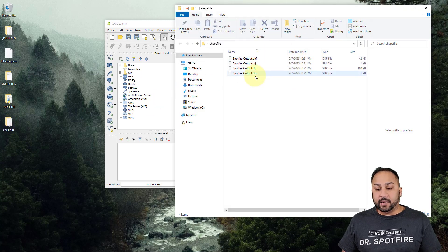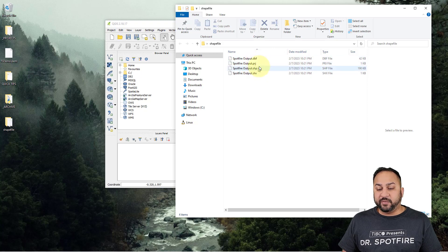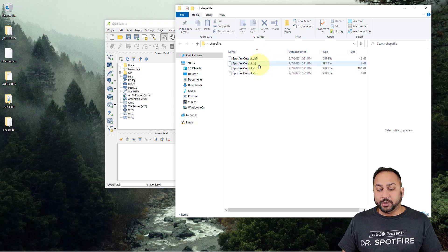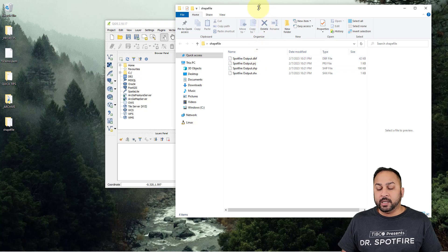And you can see that I have the Spotfire output. And you have the projection file, the shape file, the dbf file.